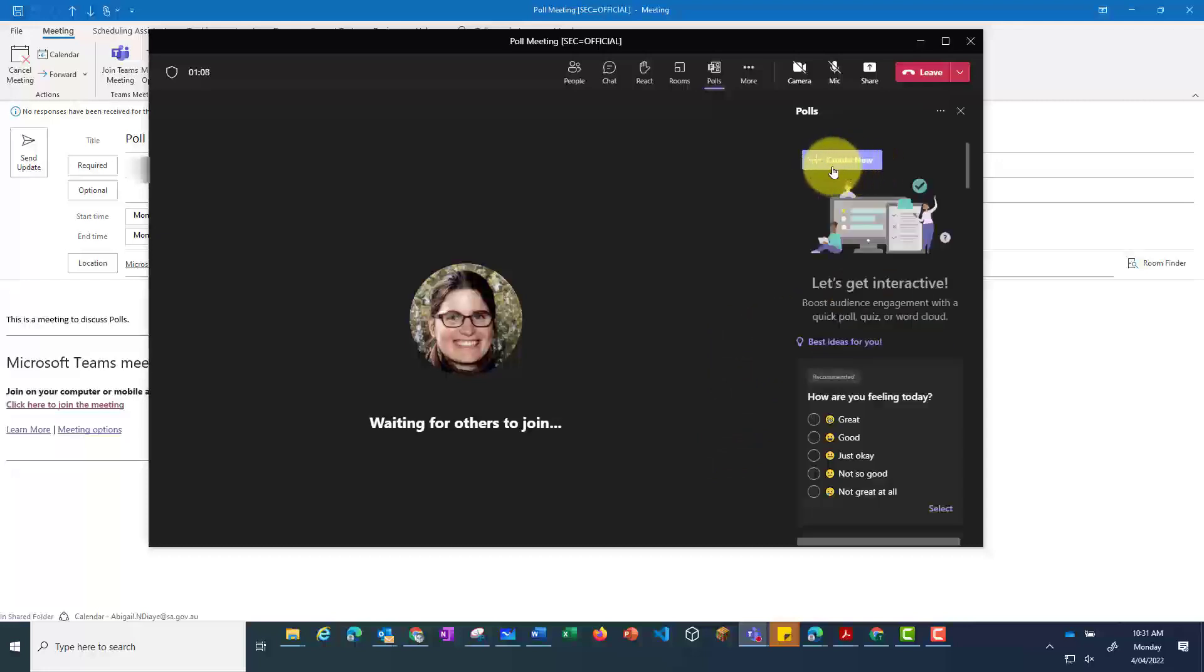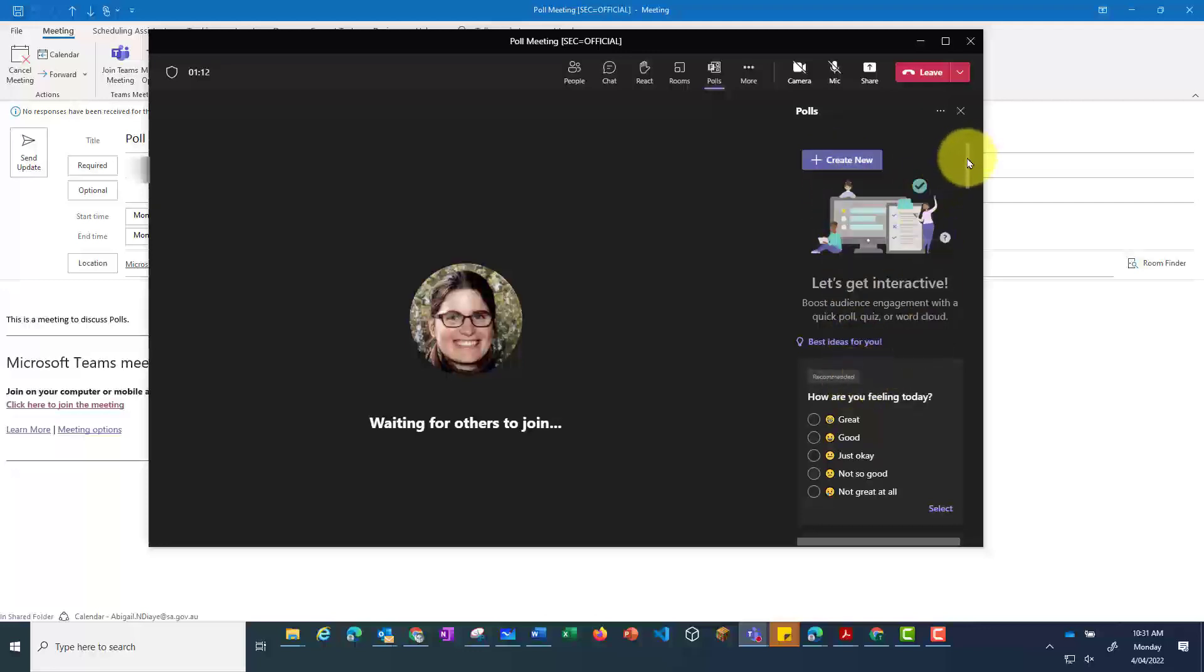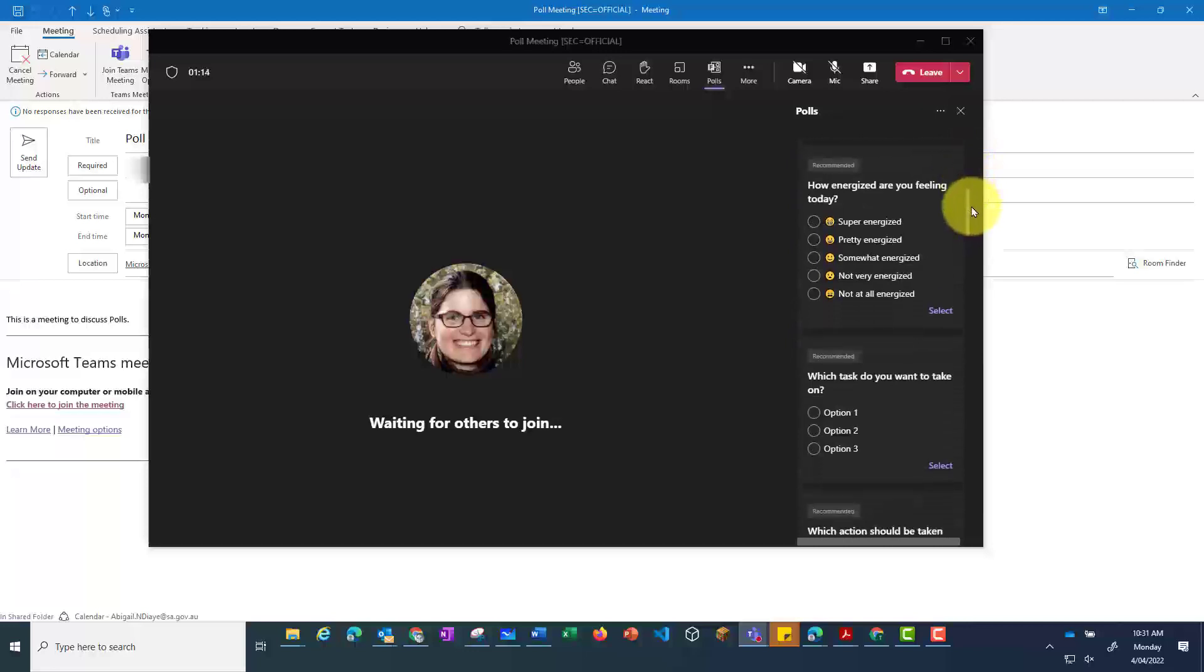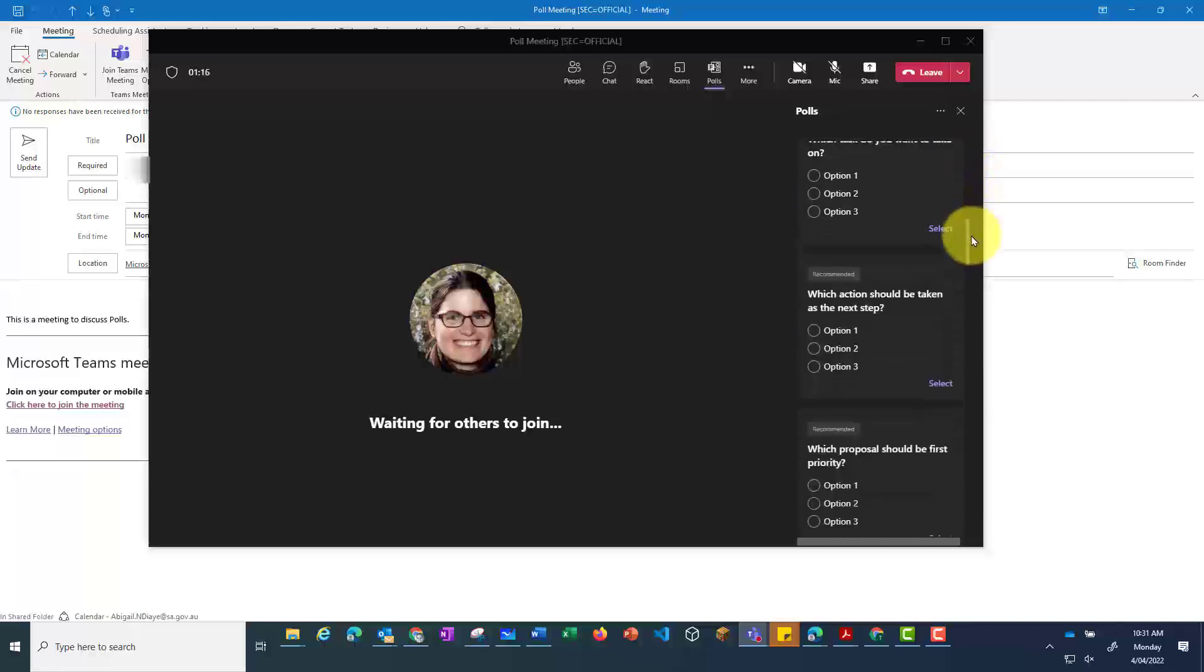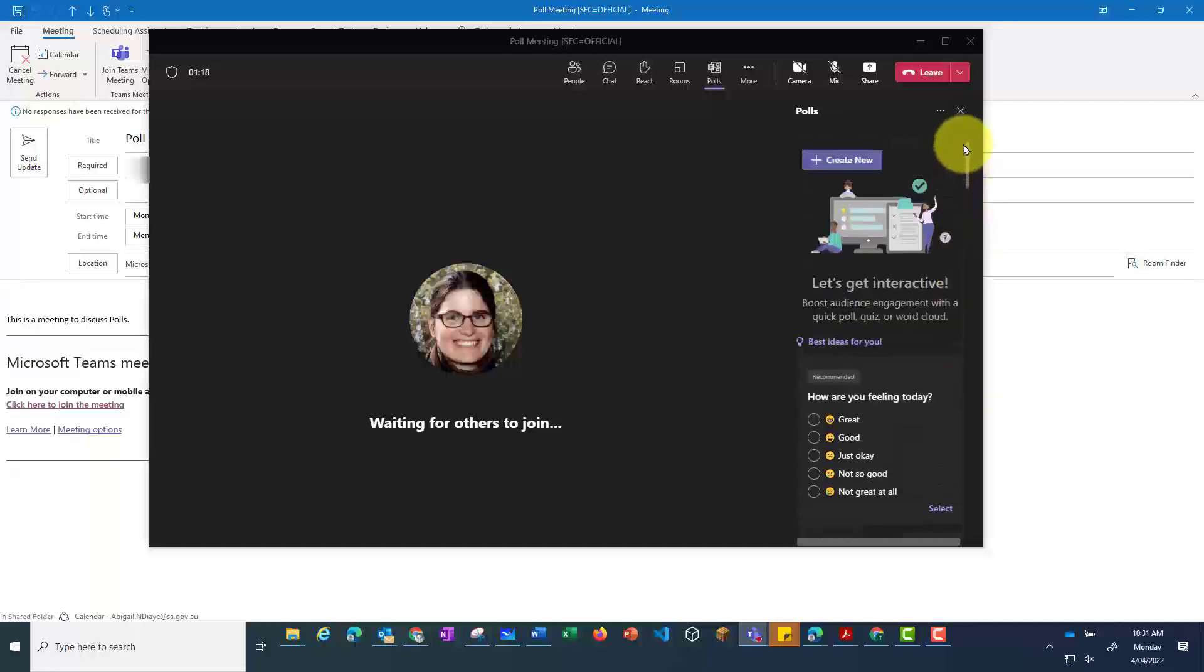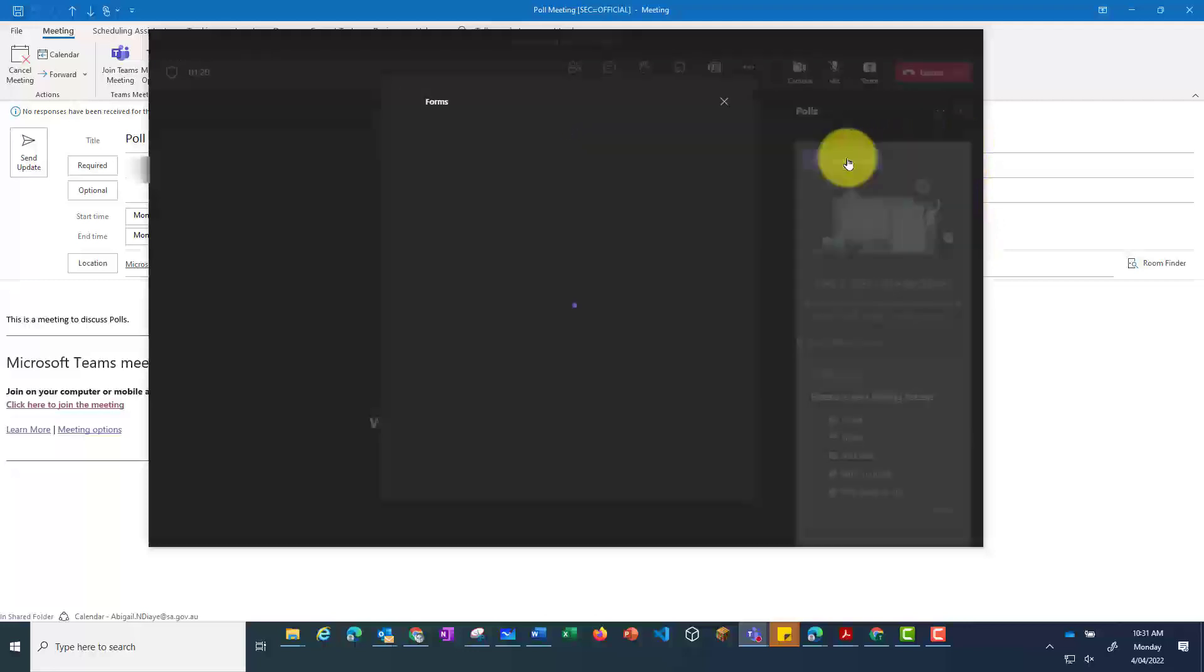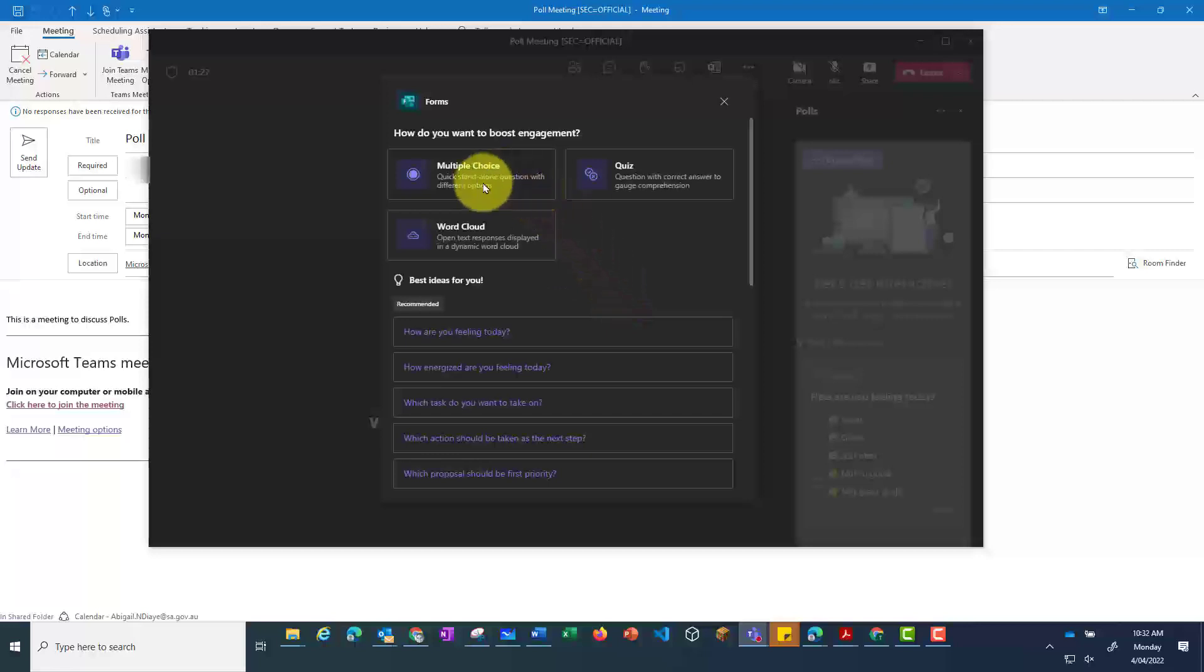You can then click Create New, or you can choose one of the pre-selected polls that Microsoft has generated. You'll be given three different choices,